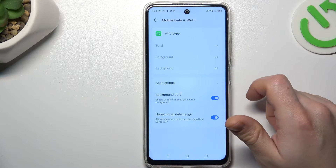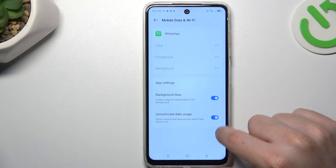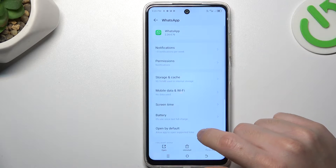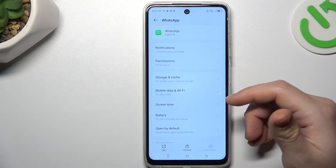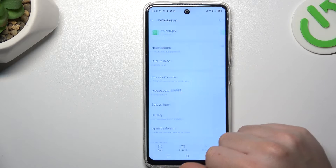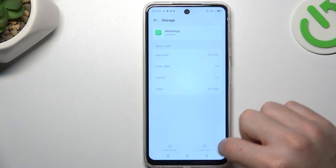After that, go to the mobile data and Wi-Fi and turn on the unrestricted data usage. In the next step, let's make a backup of your messages, then go to the storage and cache and choose clear storage.